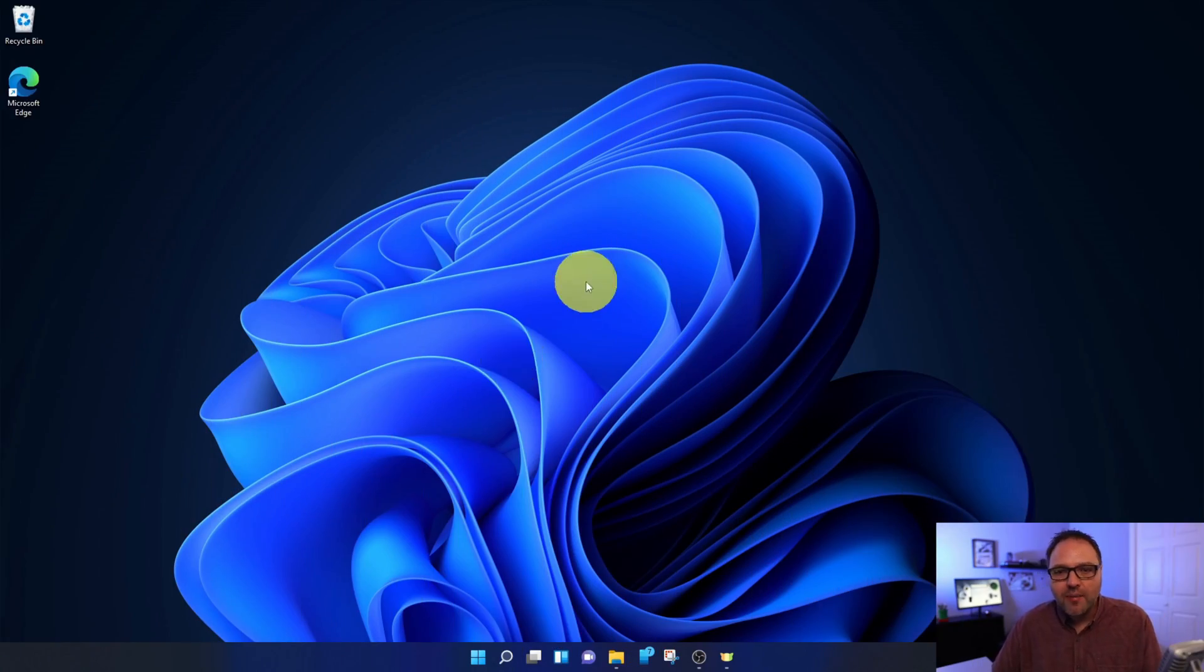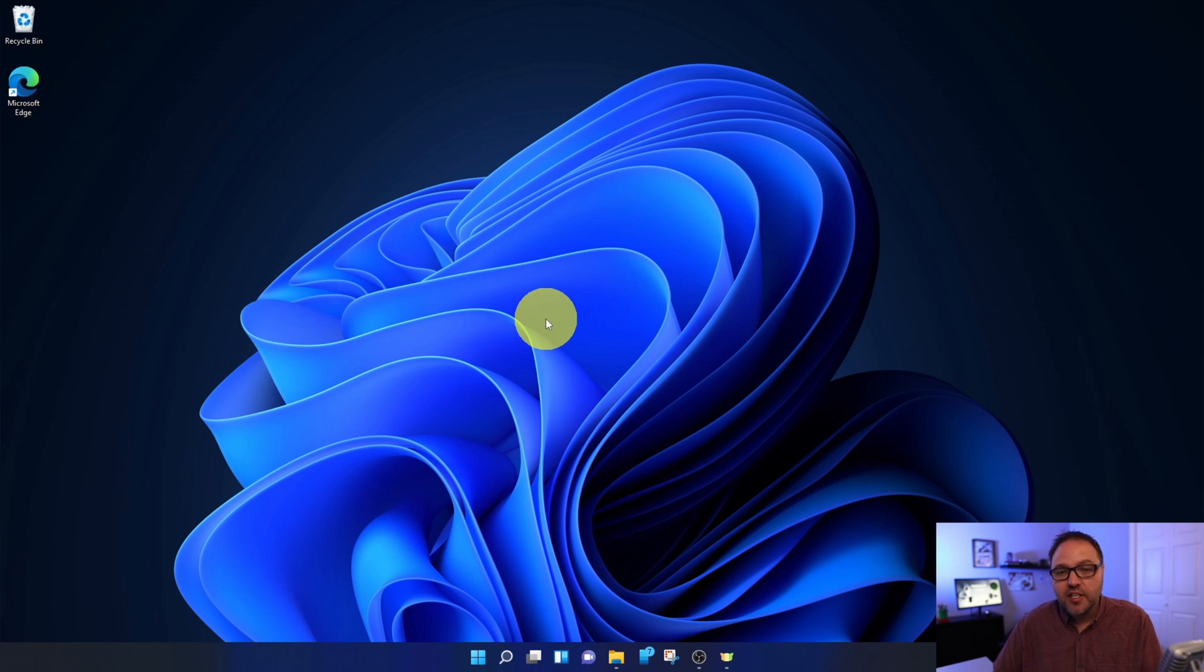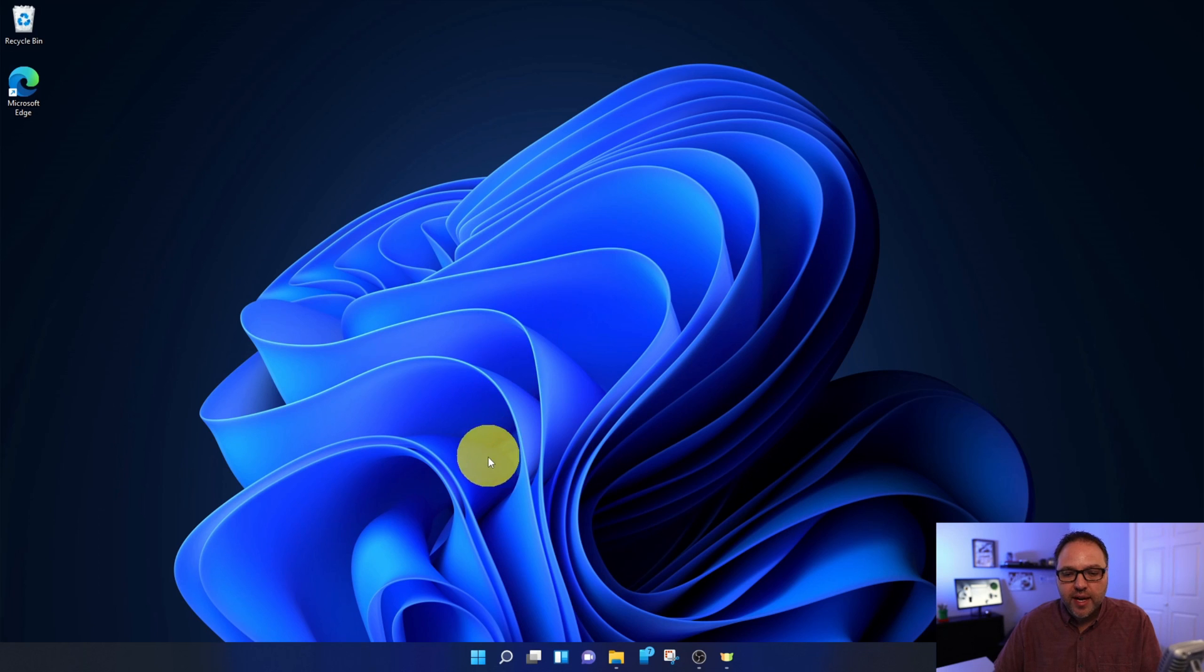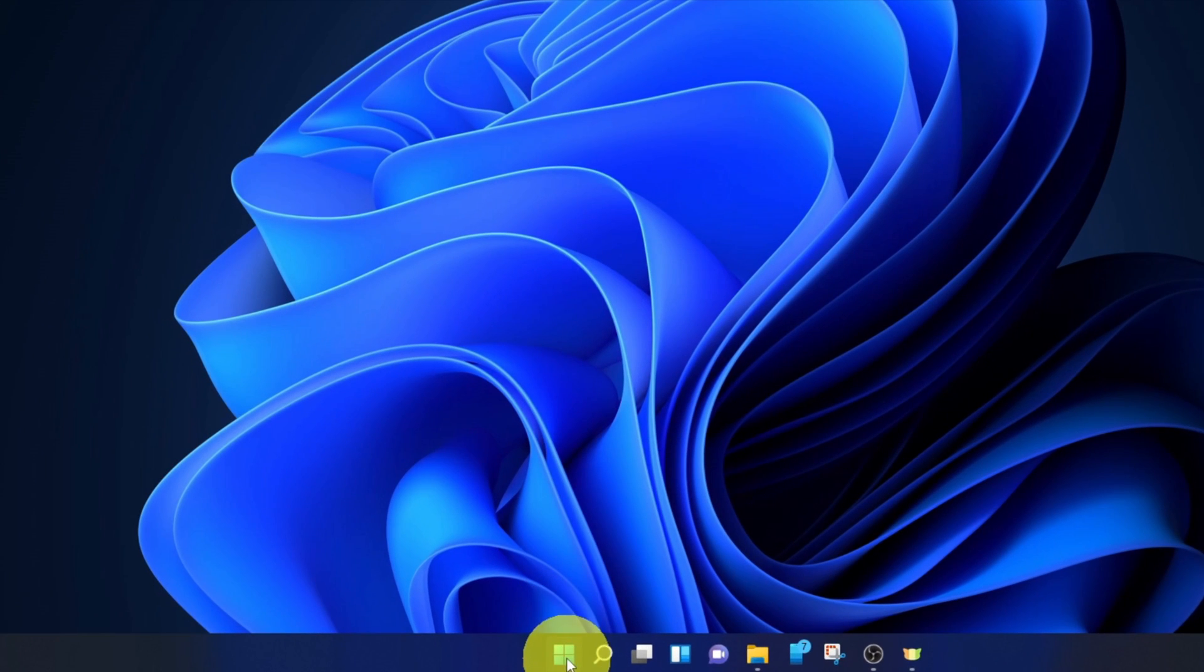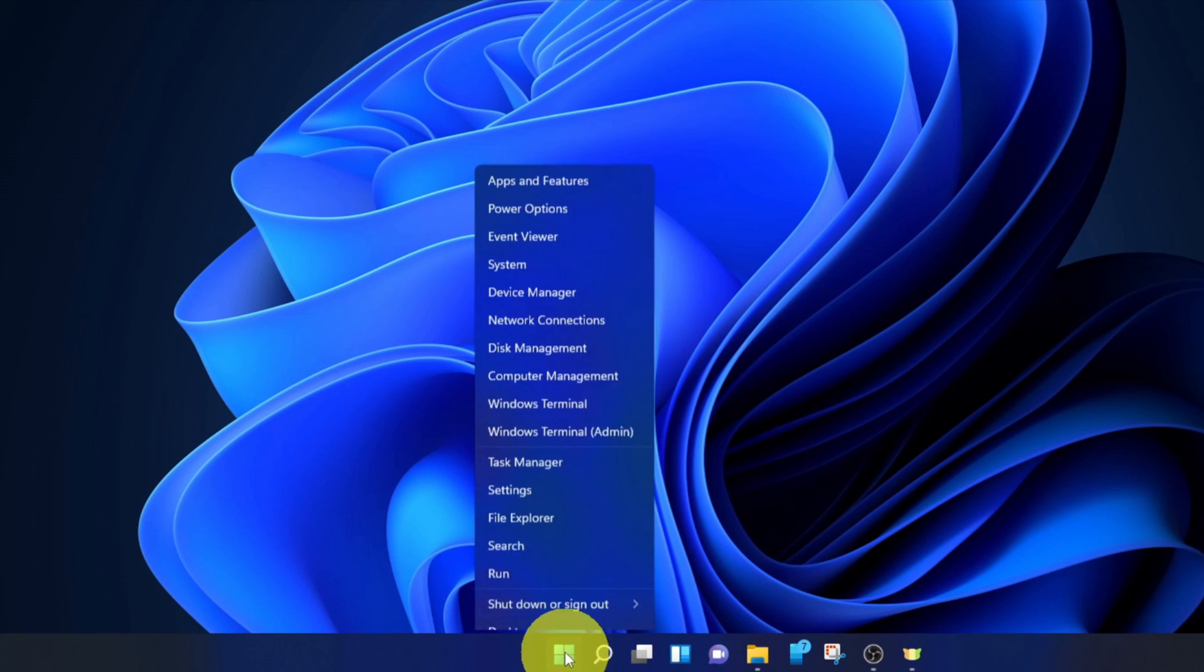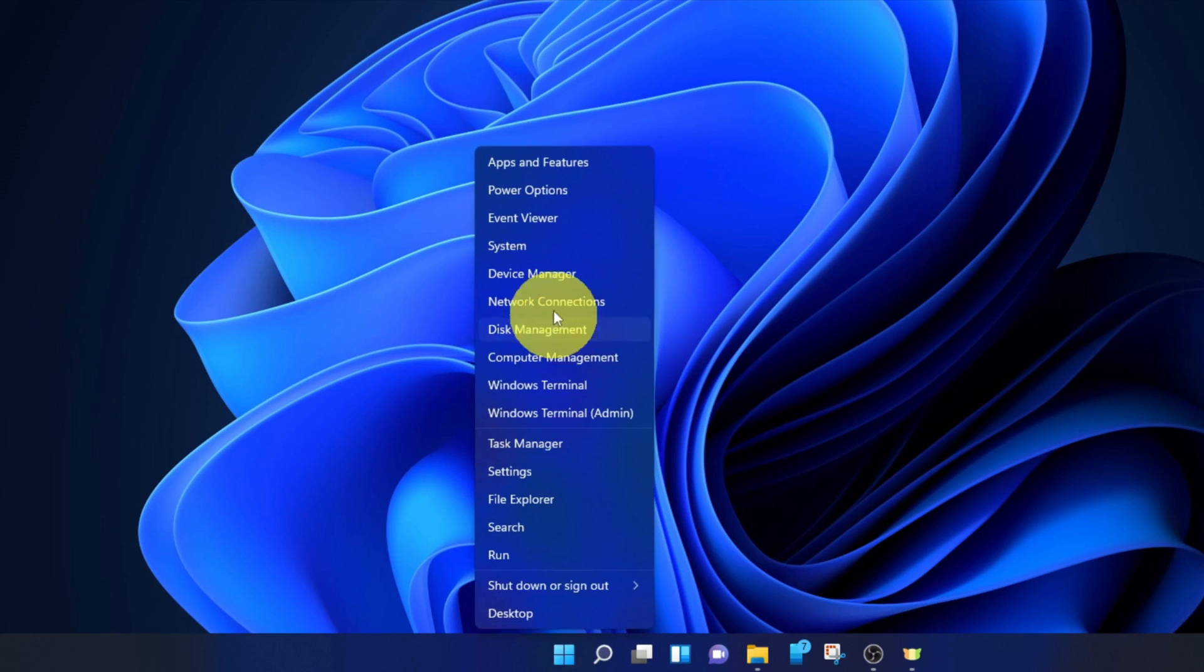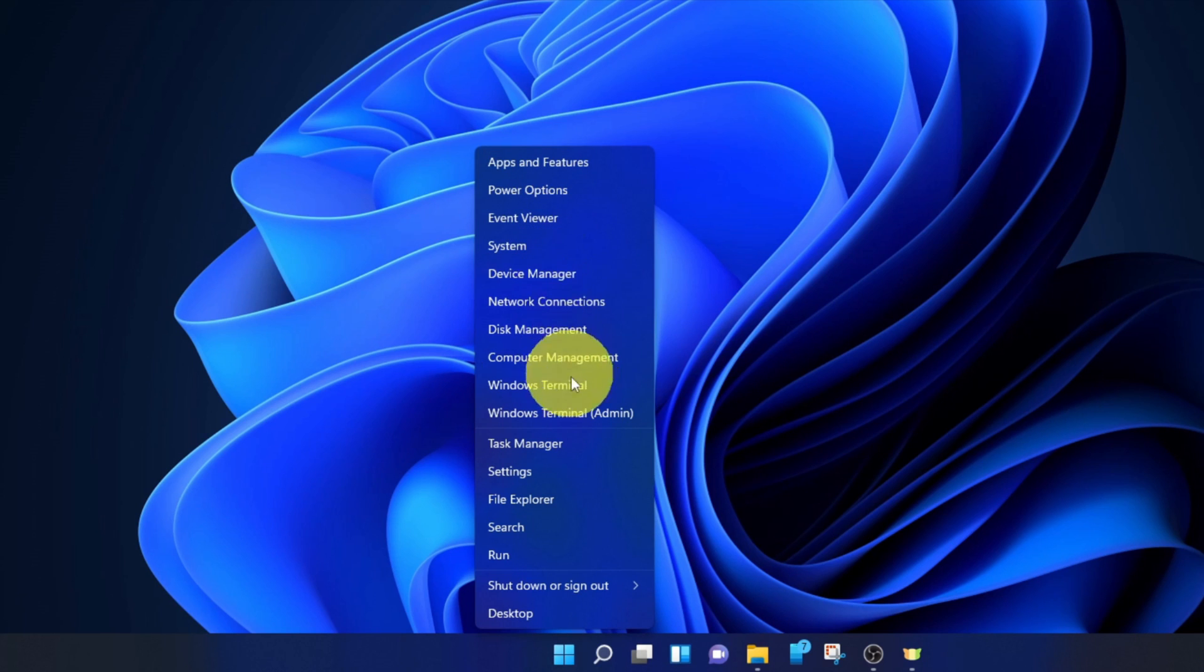Alright, so here we are on my Windows 11 desktop, and the first thing we need to do is get into our notification settings. If you head on down to your taskbar here at the bottom and find your Windows icon or your start menu, we're going to right-click on that with our mouse, not left-click but right-click, and a little menu is going to come up that looks something like this.